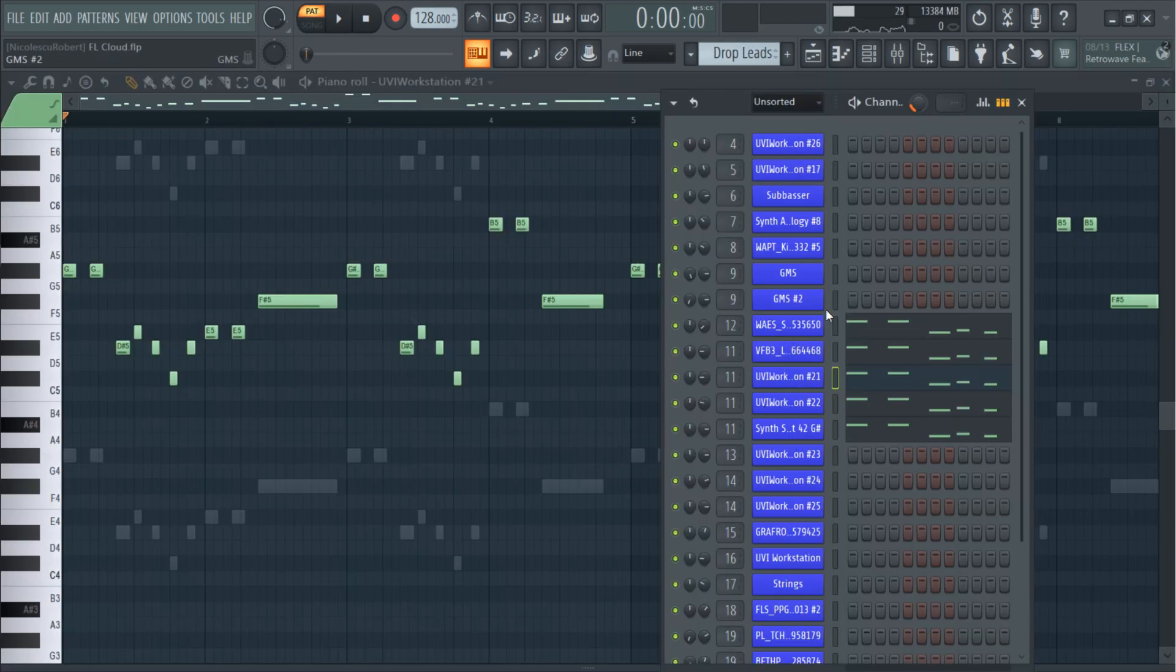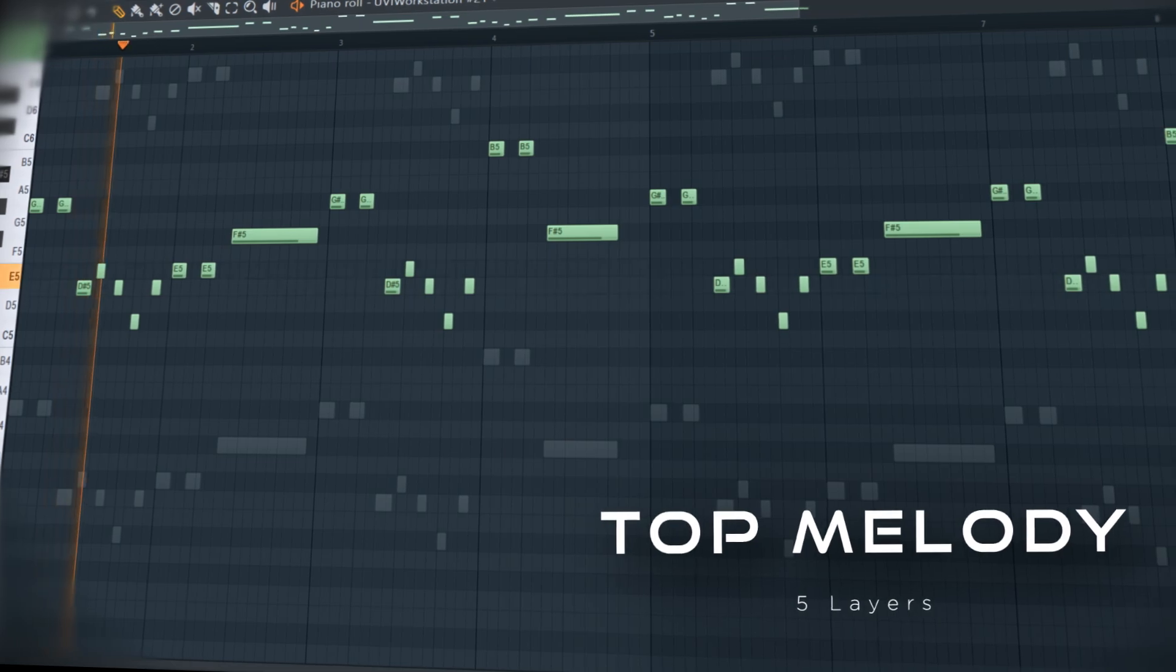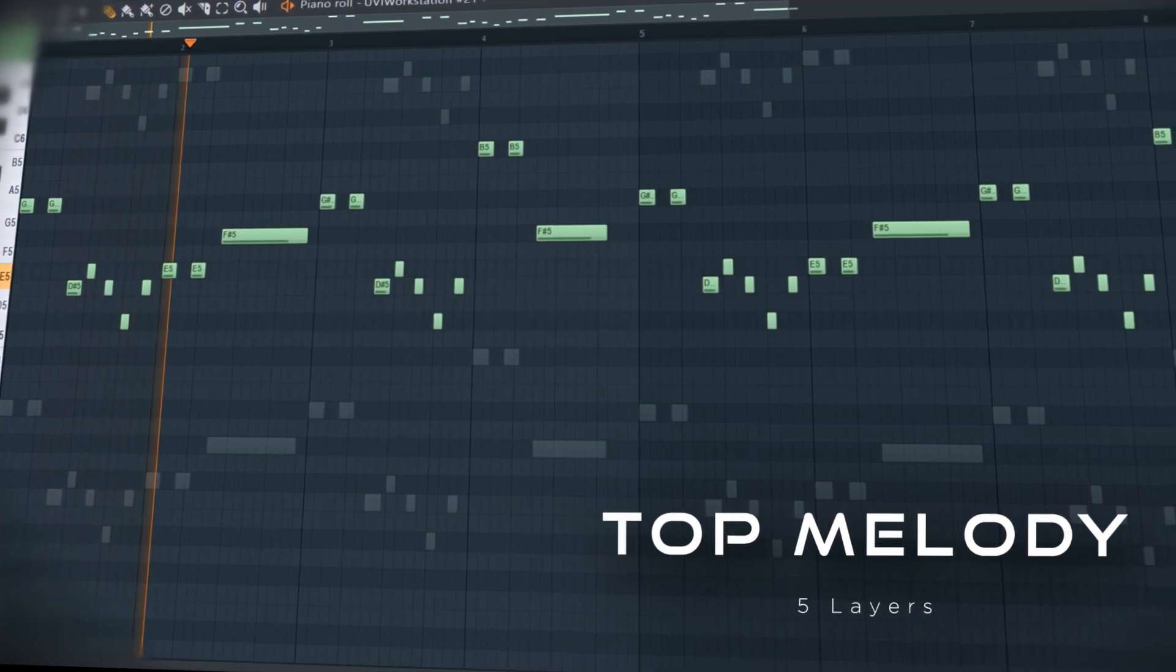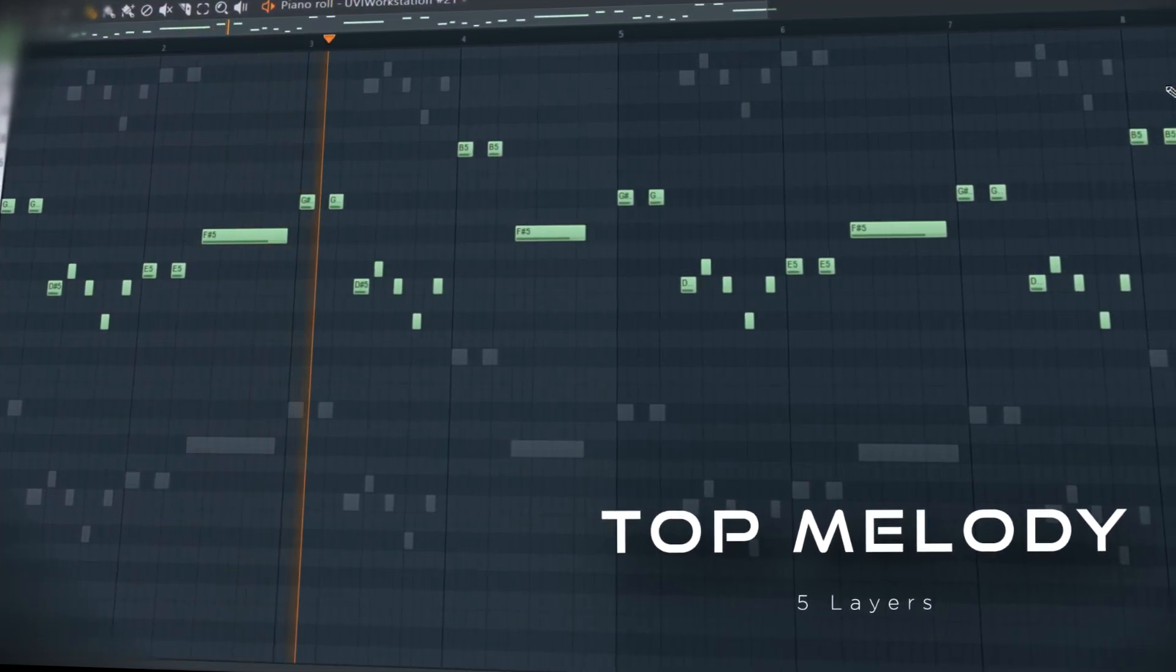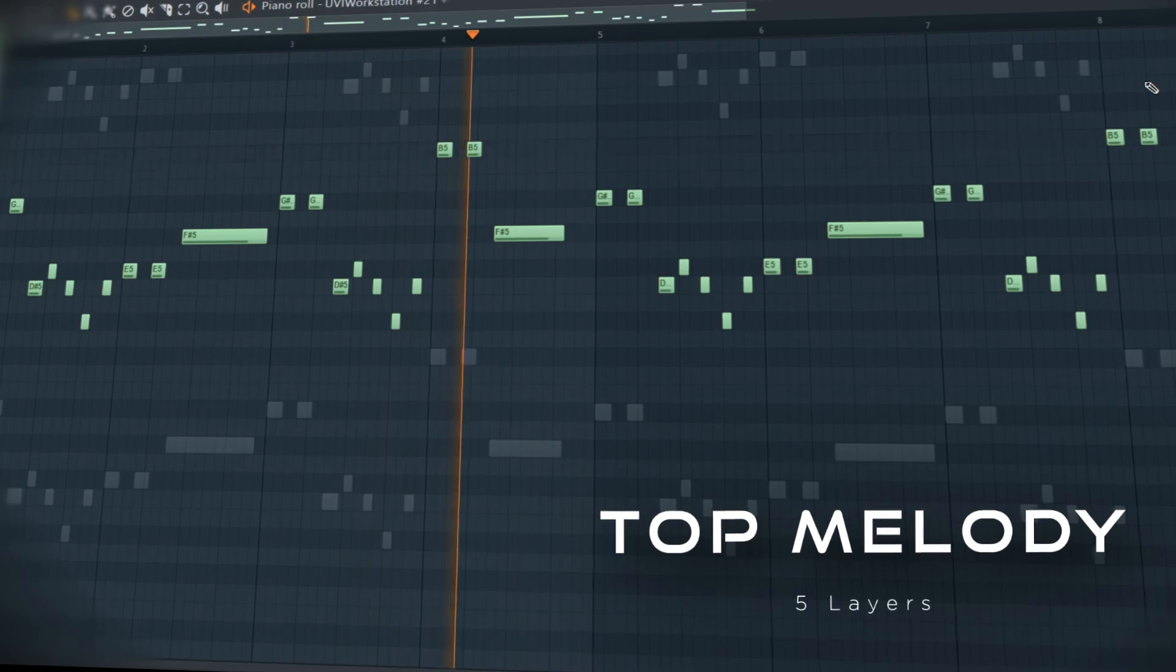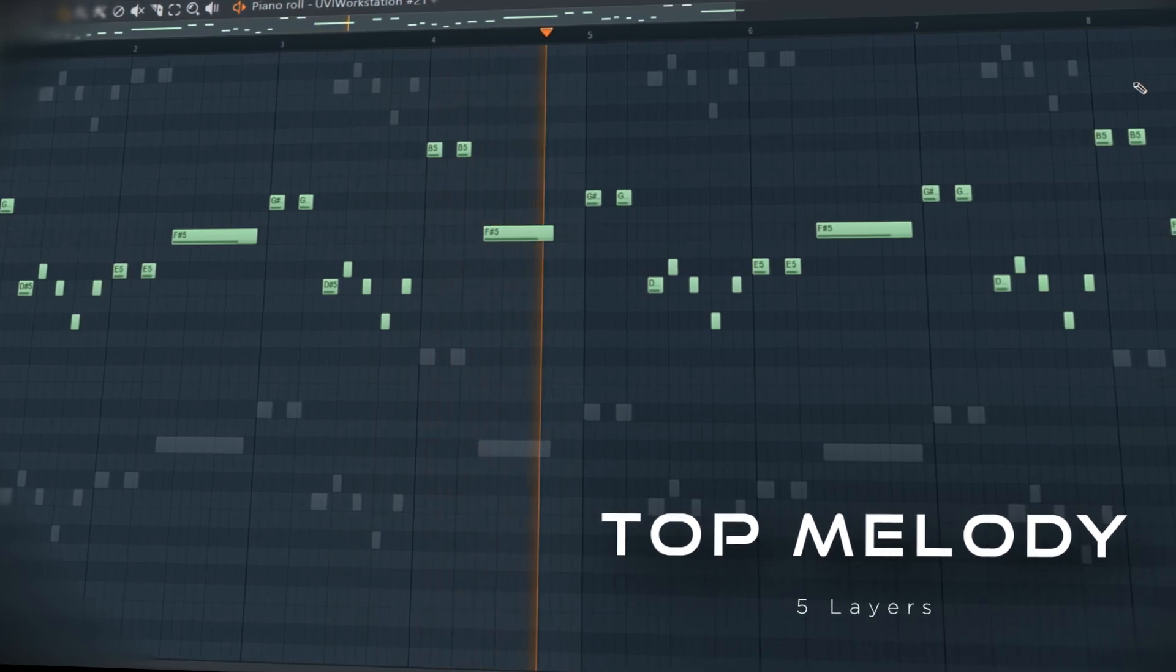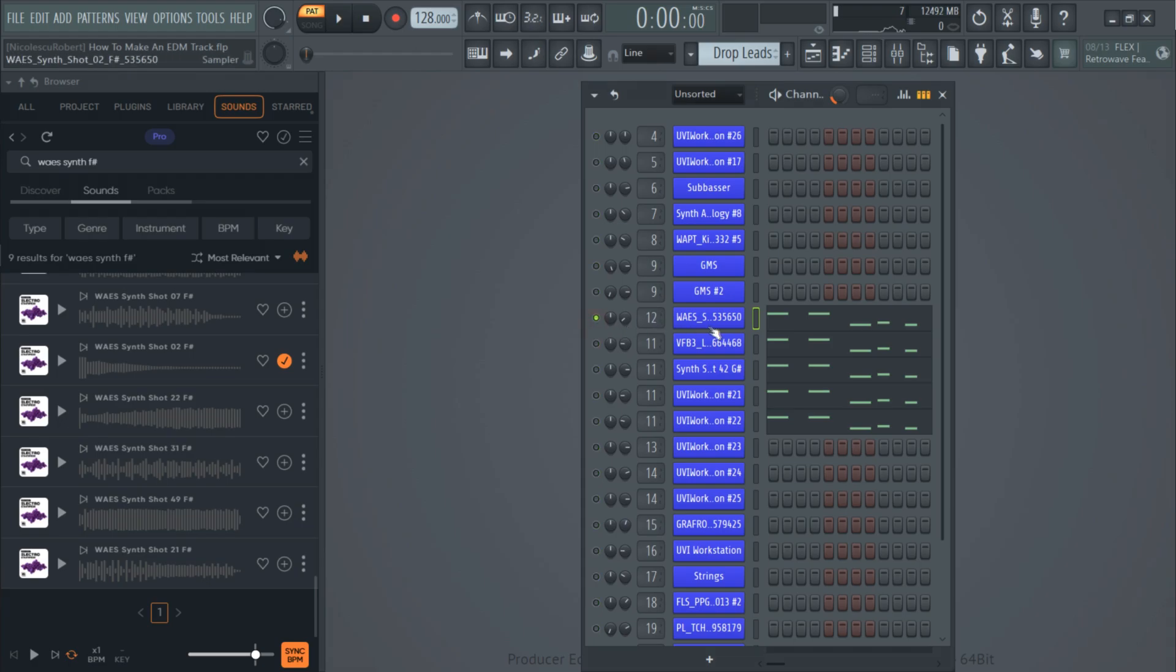Also to make the two drops differentiate I created a top melody. To get this sound I layered three one-shot samples and two presets from UVI.